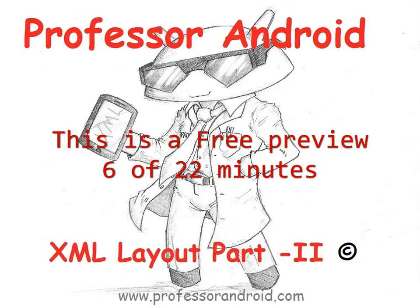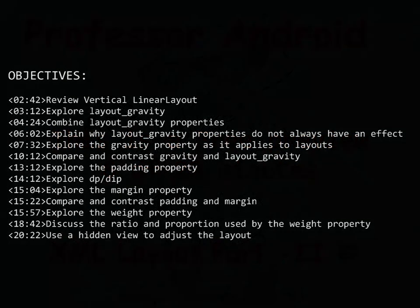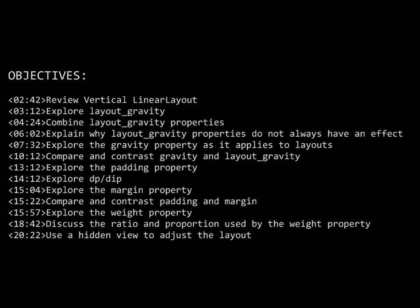This is the second part of a two-part series on XML-based layout in Android. The objectives are listed here with a timeline for when they appear in the video.